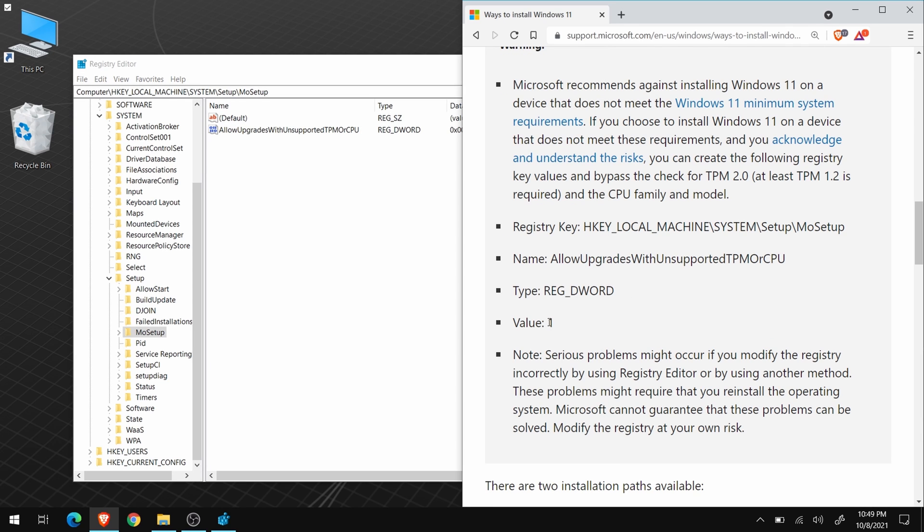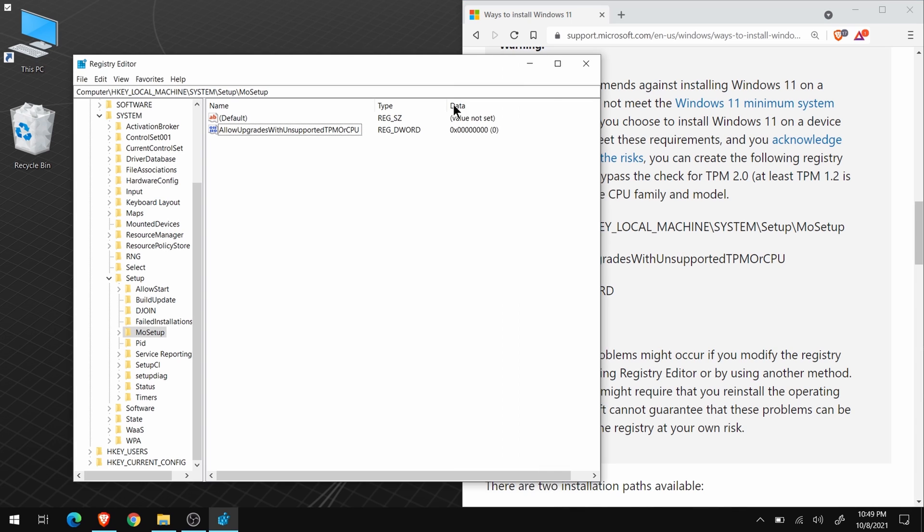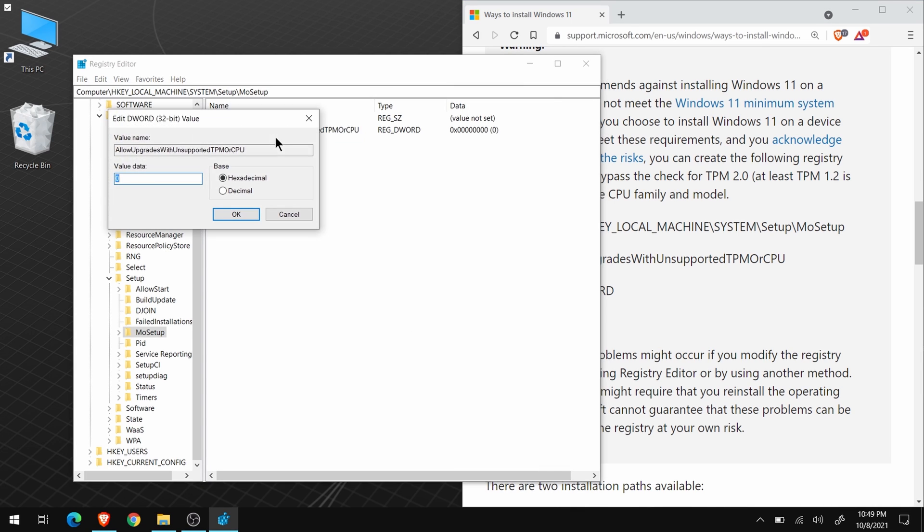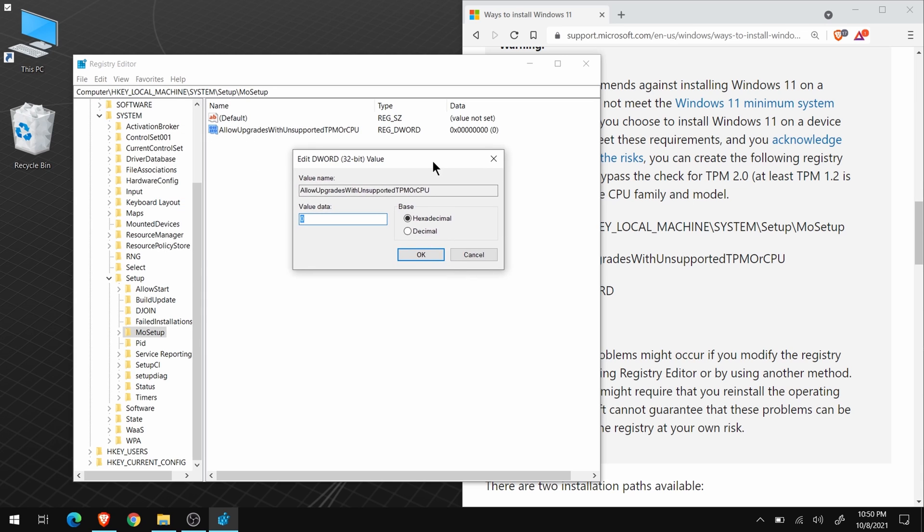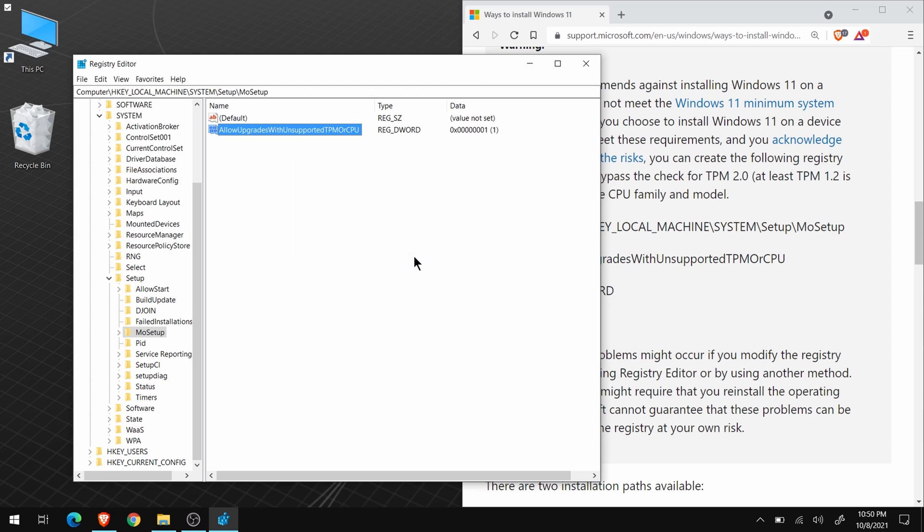And the value needs to be 1. So right-click the name we just created, and choose Modify. In the value data box, press 1, and click OK. And that's it.